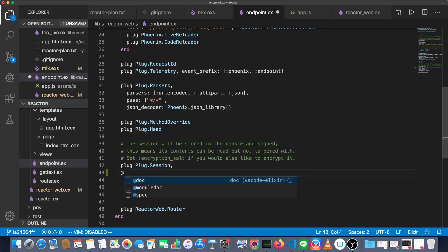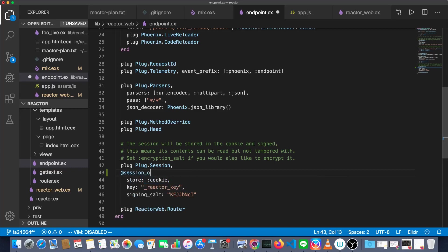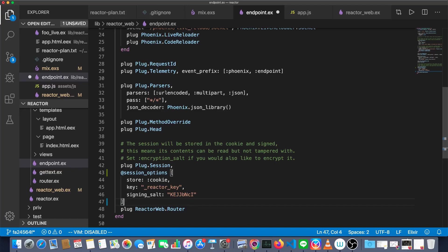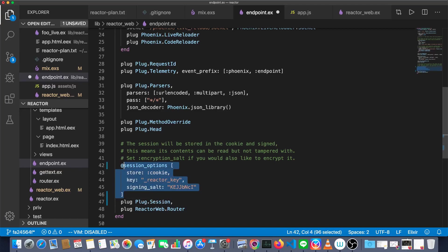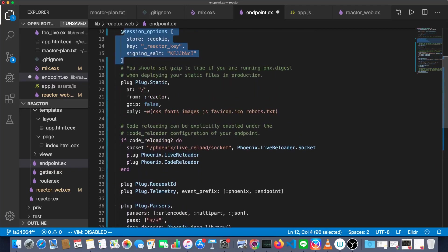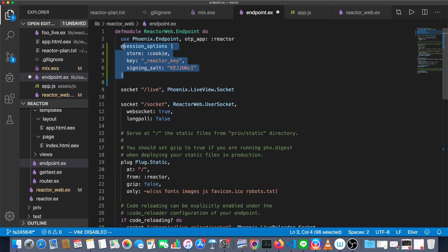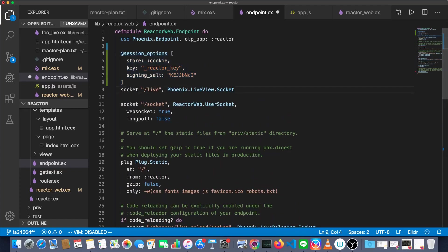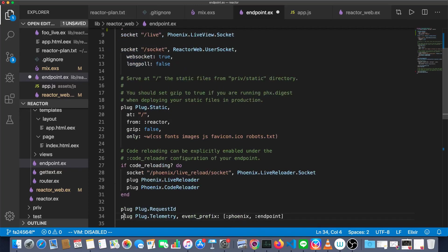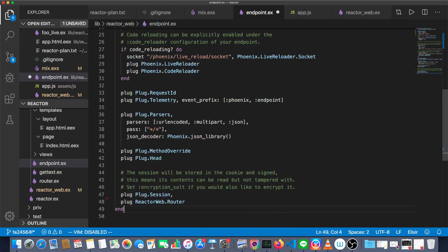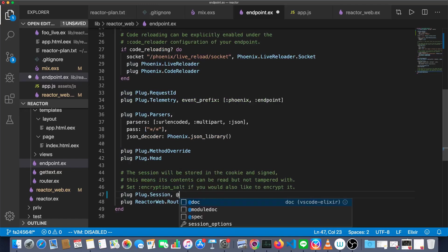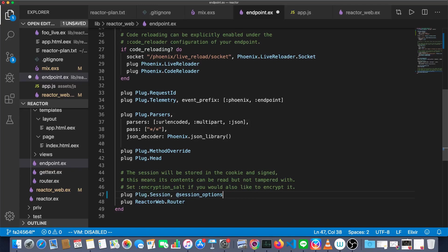So session underscore options. And remember, with module attributes, you don't use an equal sign. Just whatever is to the right of it is the value of it. So this is our session options. We'll move that way to the top of the app because that's where module attributes generally go. And then we'll go back down here. And this plug session, we're just going to give it the same things it had before, except we're getting it from the module attribute now. Save that.